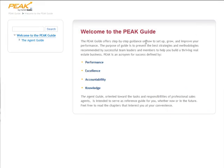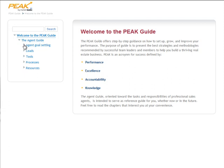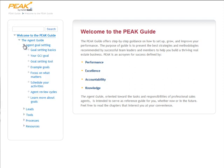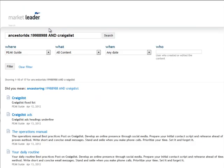Here you'll find an expandable menu on the left and strategies and information on the right. To find the best practices you're looking for, click on the links in the expandable menu. You can also enter a keyword in the search box to immediately see all the strategies and resources specifically related to your topic.